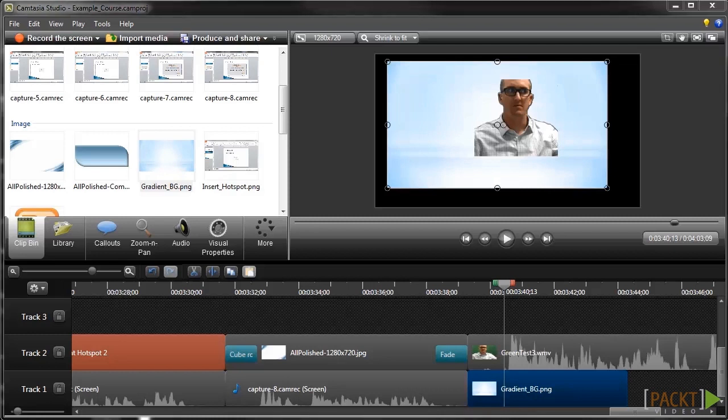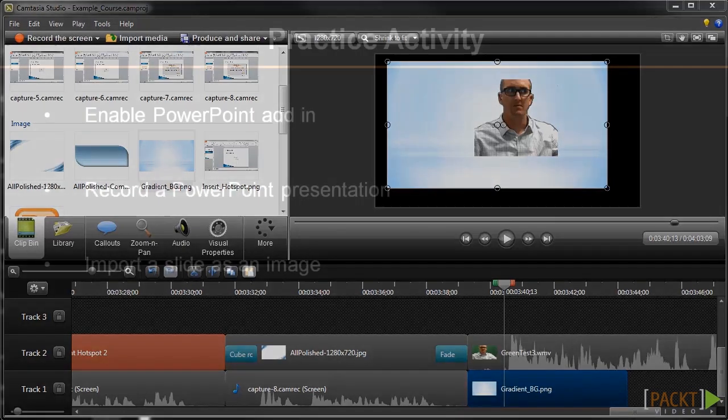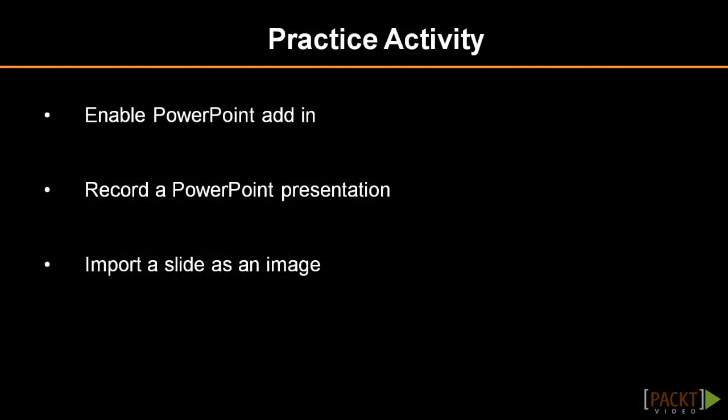Alright, now I've got the green screen background cleanly removed. This is a great feature in Camtasia Studio that I'm sure you can think of a lot of uses for. Remember that when it comes to using a green screen, the quality of the recording is important. If you have a lot of shadows or interfering colors in your recording, then it will be difficult if not impossible to cleanly remove the background.